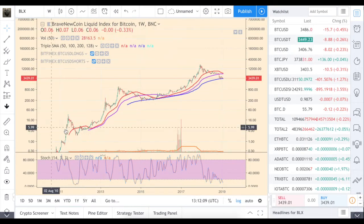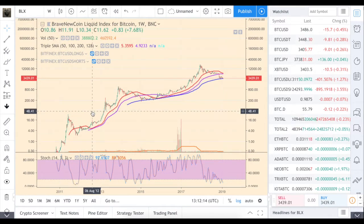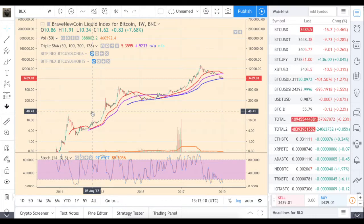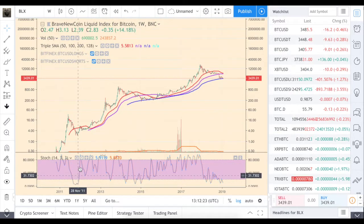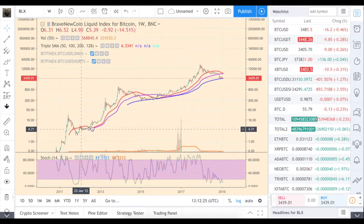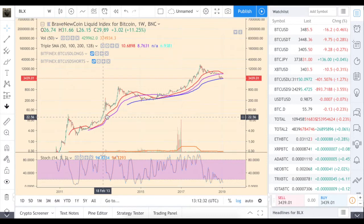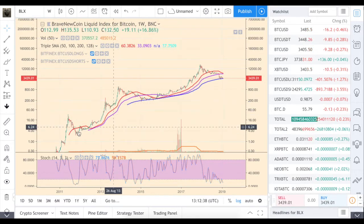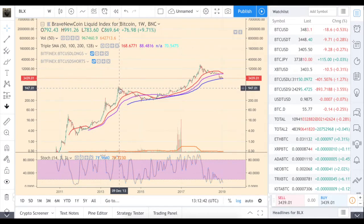Of course, this early period has not so many exchanges, low volume, etc. But still — there's a bottom, then it traces a lot of local highs and local lows: one, two, three, four, five, six, seven. Basically all major lows and highs were tracked.